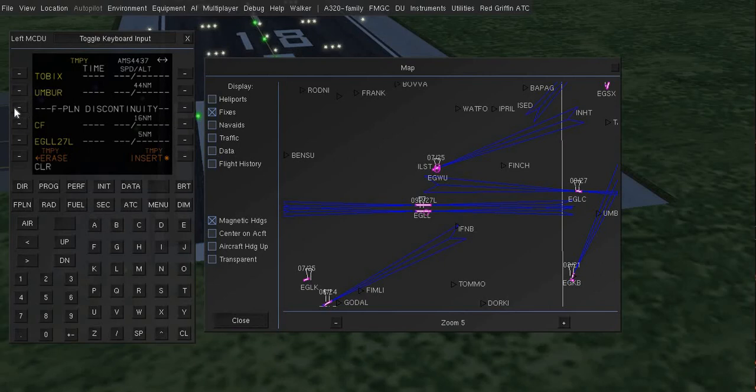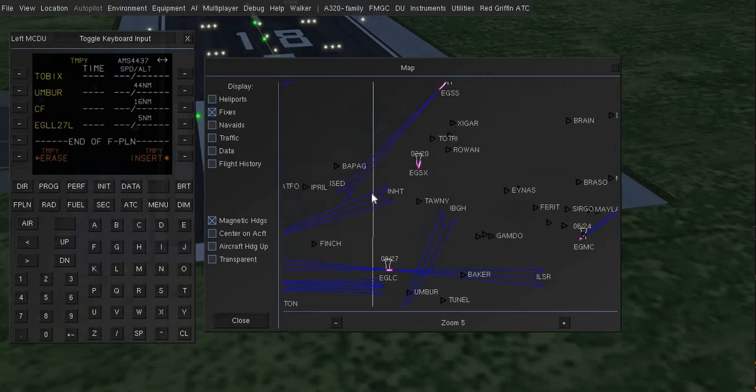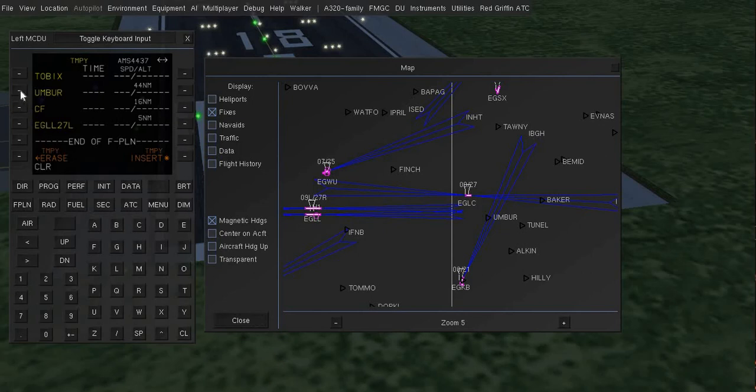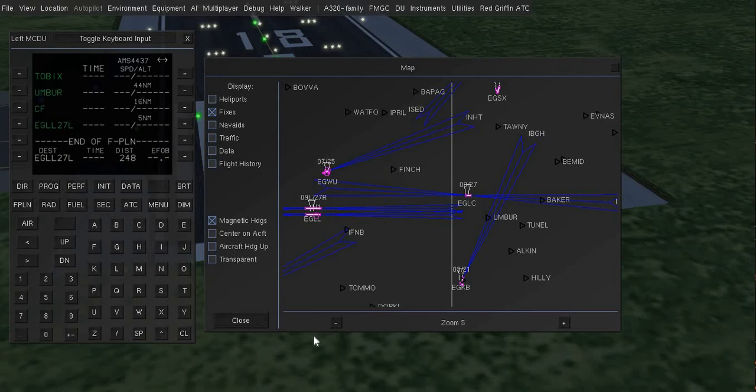And again hit clear and select this flight plan discontinuity to remove that. And if you want to erase any waypoint just hit clear and select the waypoint. So yeah okay, now this is fine for me. Now I will just hit this insert here and that's it. Okay, flight plan is active now.